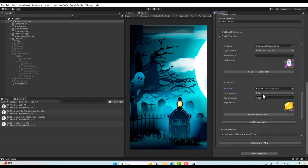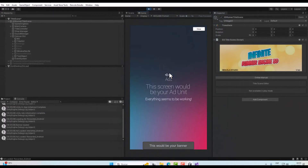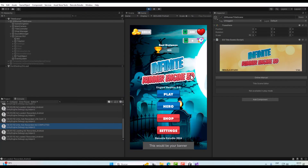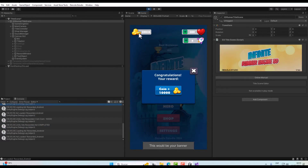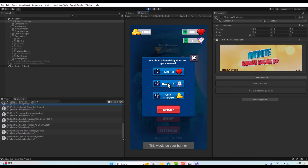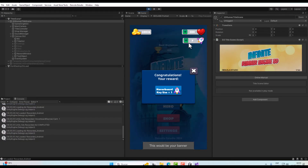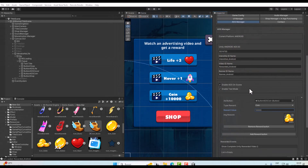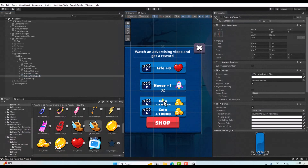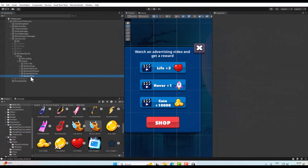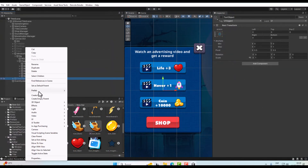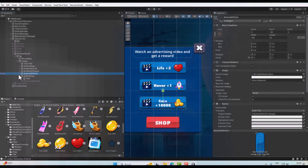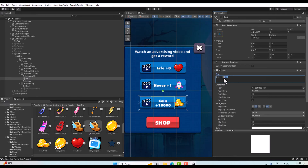It also comes with events. For example, if the player does not have a life, this window will be displayed asking them to watch a video and gain a life. These buttons will be enabled by the engine. If the player does not have internet or there are no ads available, these buttons will be disabled. Here we can add and customize buttons — as many as we want. To add a button, simply duplicate the existing button or create a new one by left-clicking UI > Button.